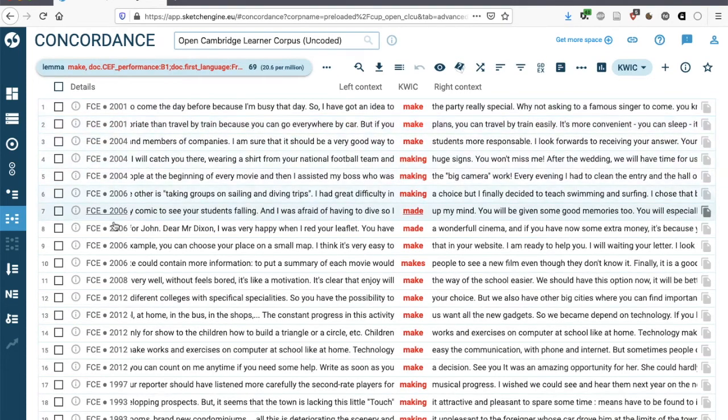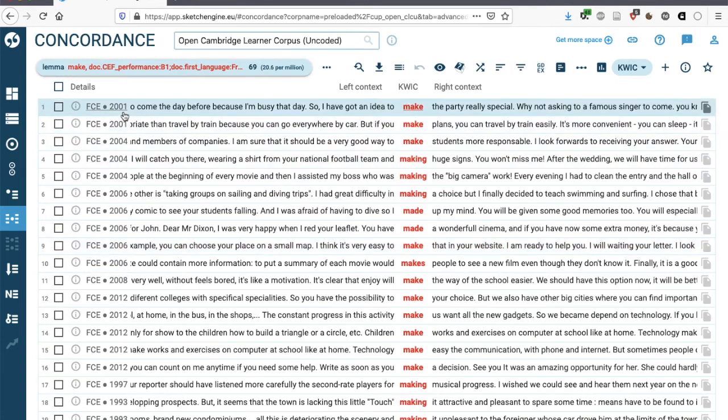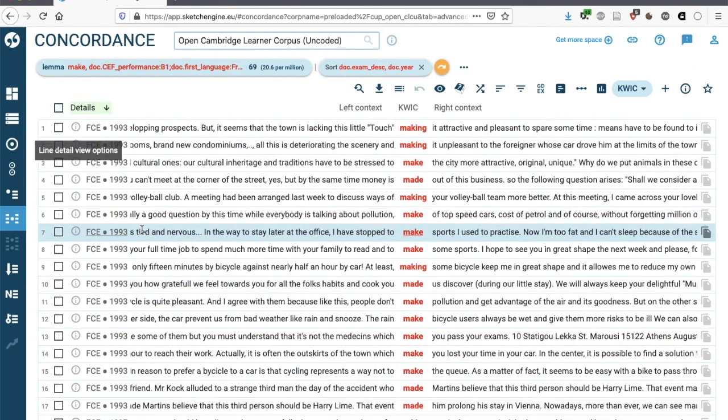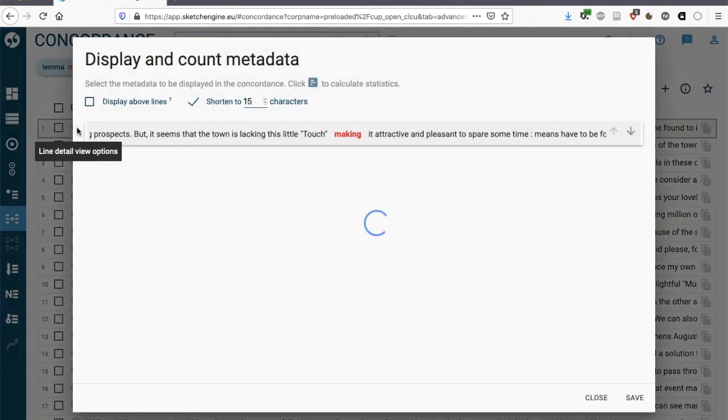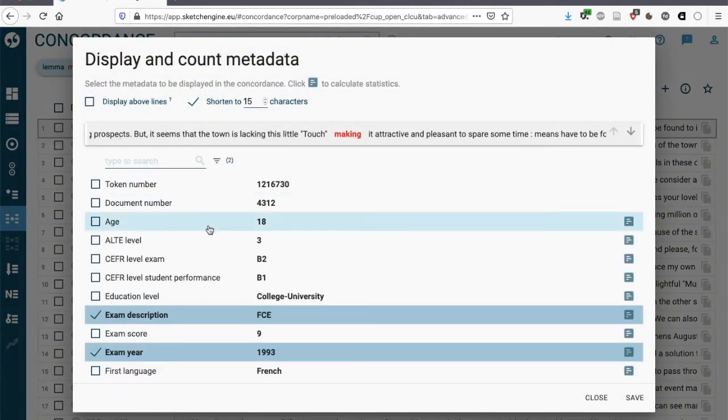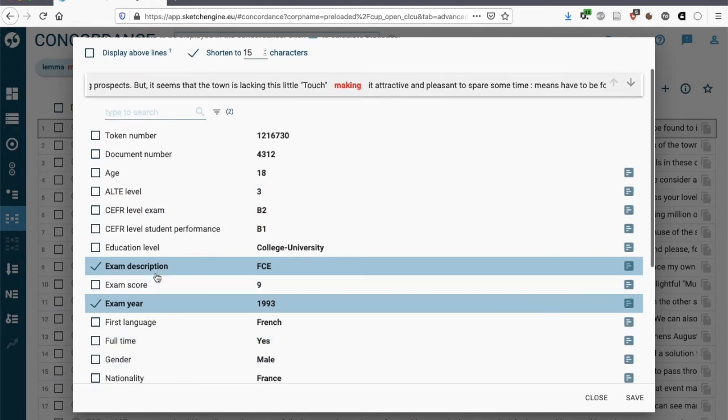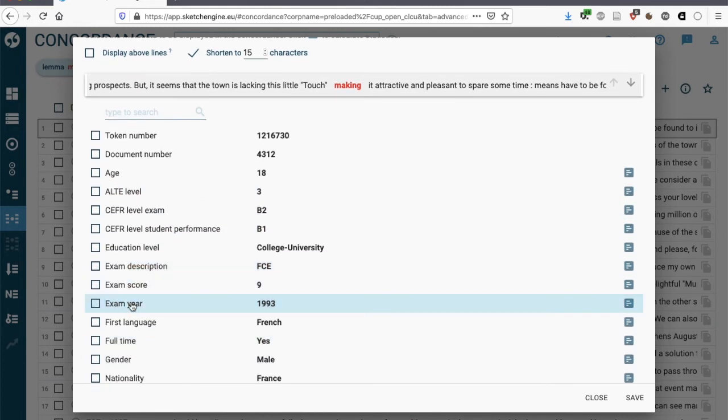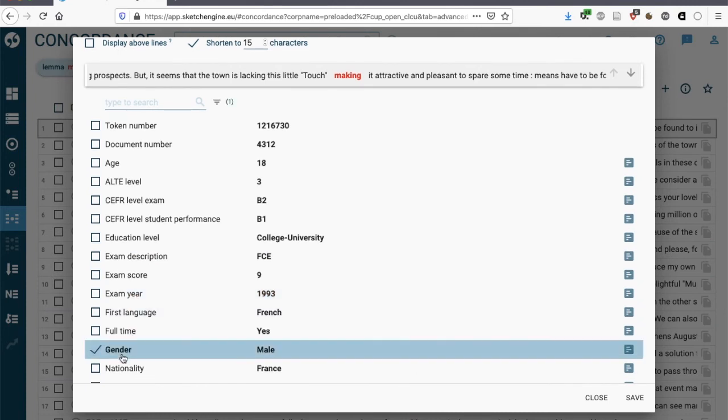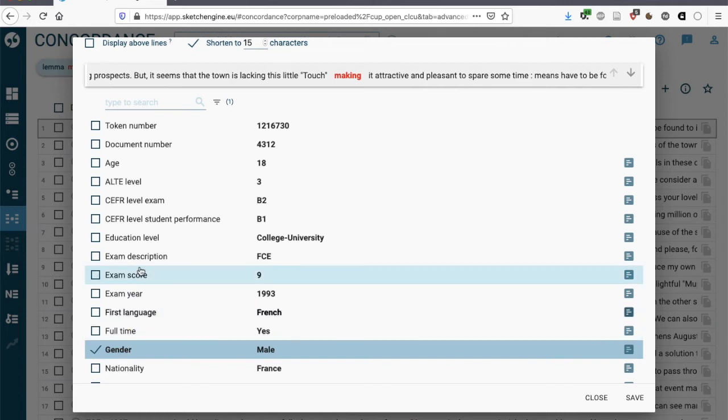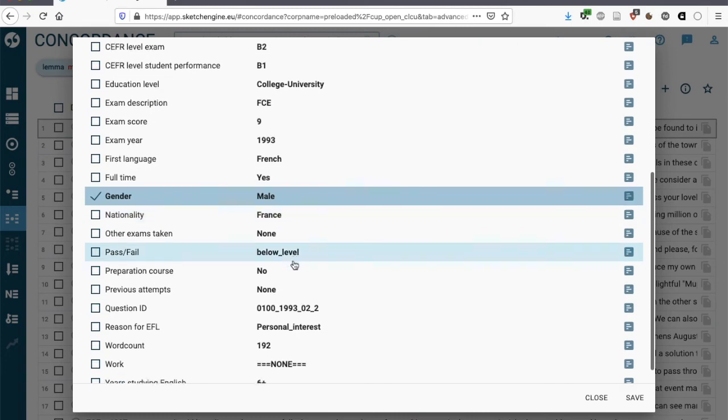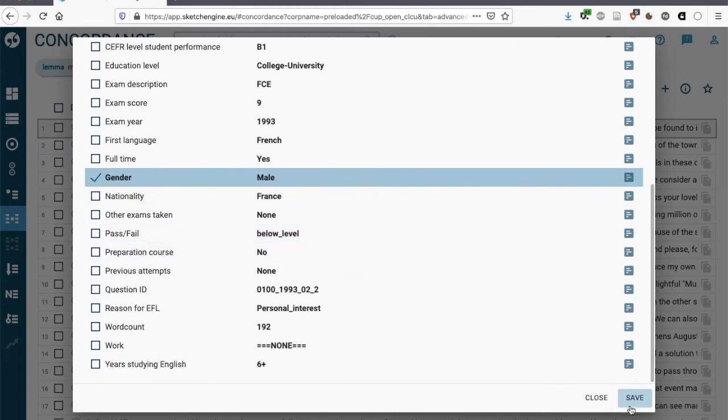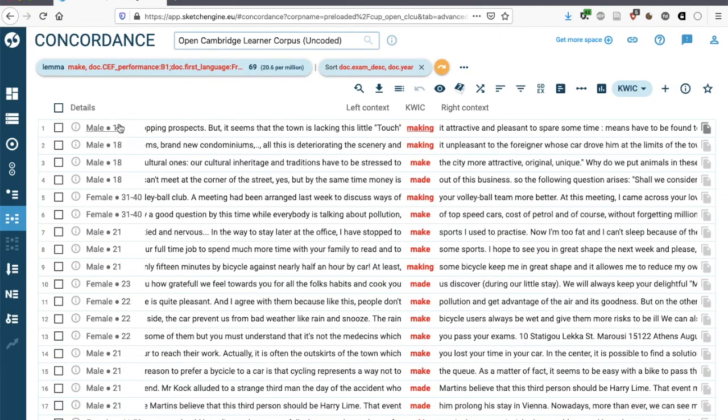Here we have some metadata about these concordance lines. So we can see that this is an exam that was taken in 2001, and the exam it comes from is the FCE. We can change what we see here by clicking on the I and select the metadata that we're interested in. So perhaps we're not interested in the exam description or the exam year, but on whether the student is a male or female student and on their age, for instance. We save. And now we have this information to the left of our concordance lines.